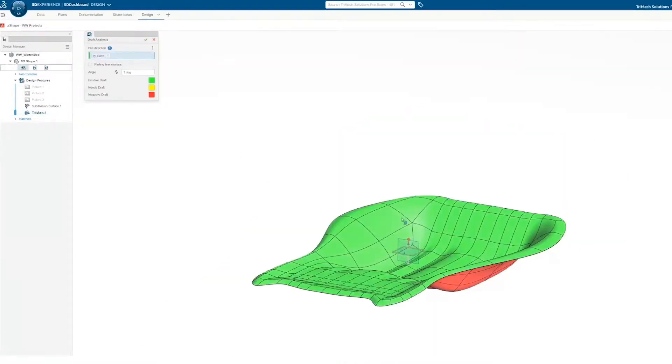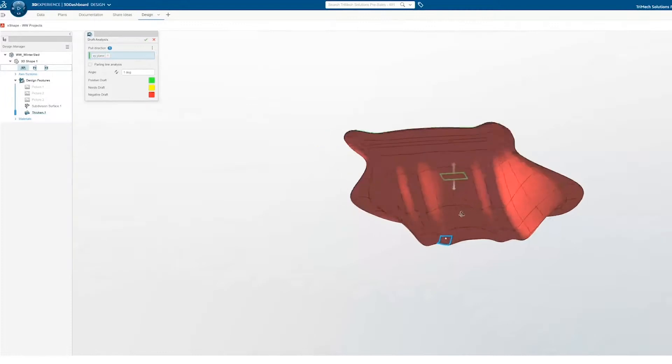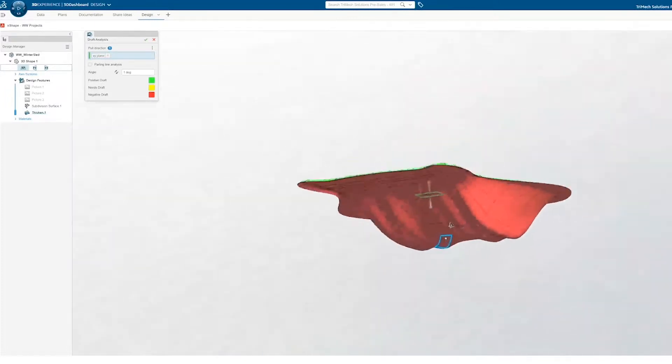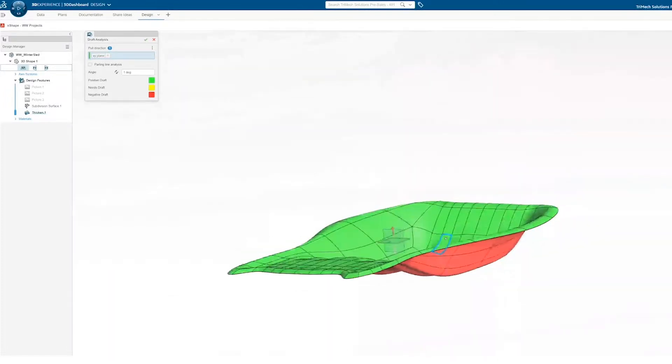Ensuring that this shape can be pulled from the mold tool is critical. We can run a quick draft analysis and account for any necessary design changes.